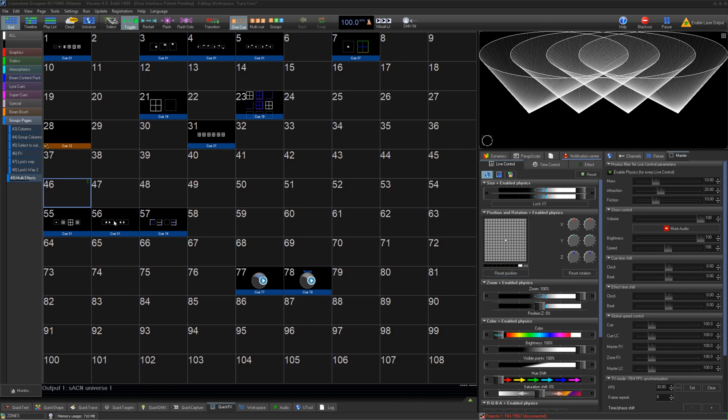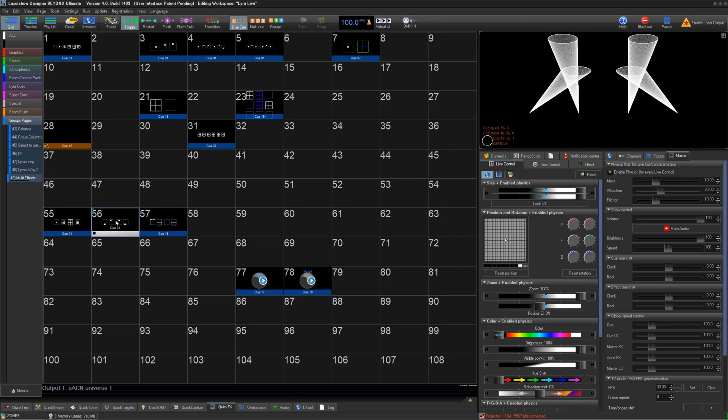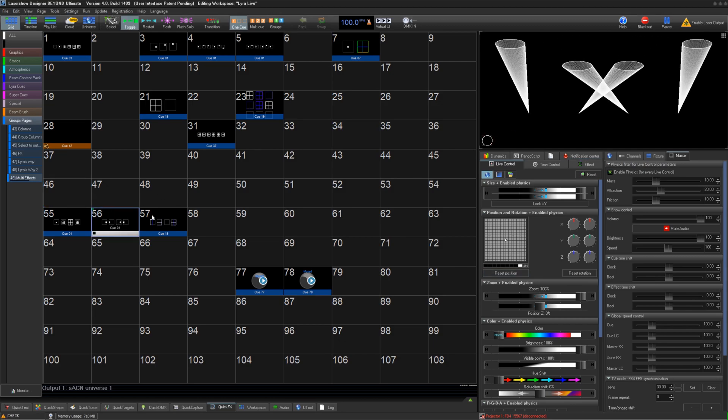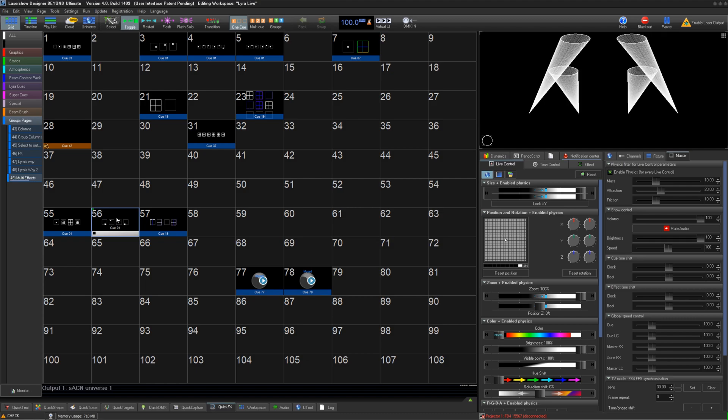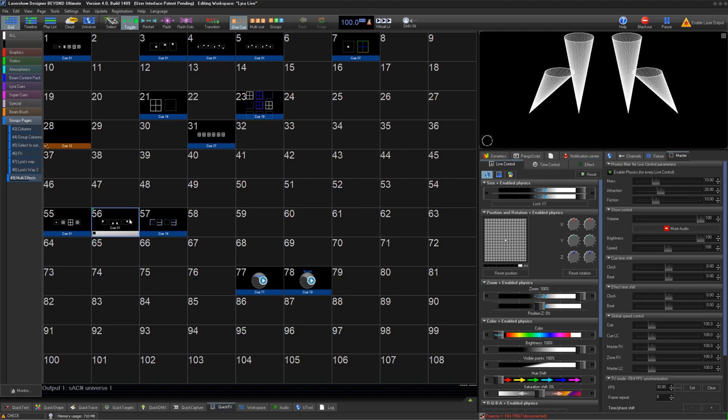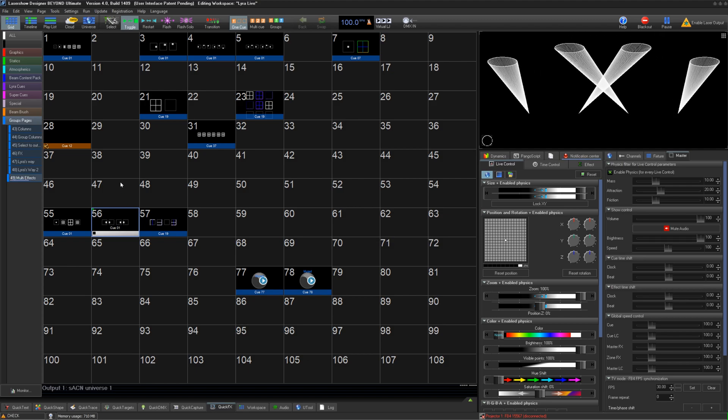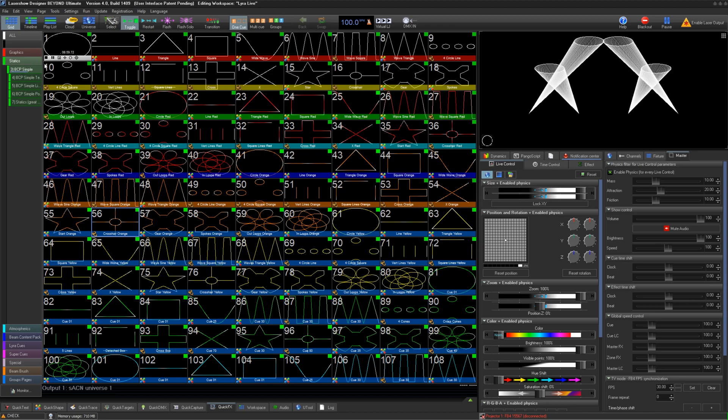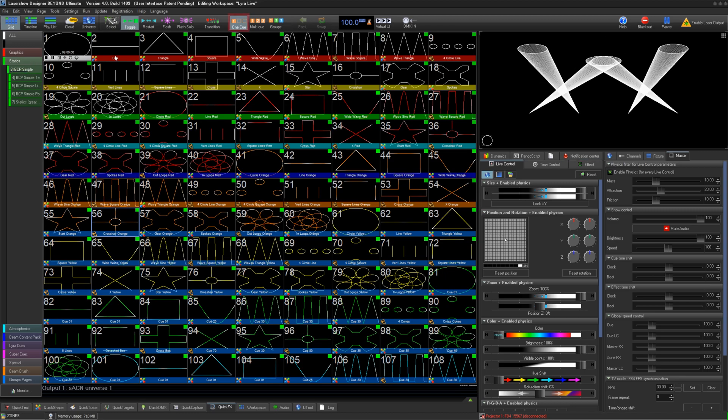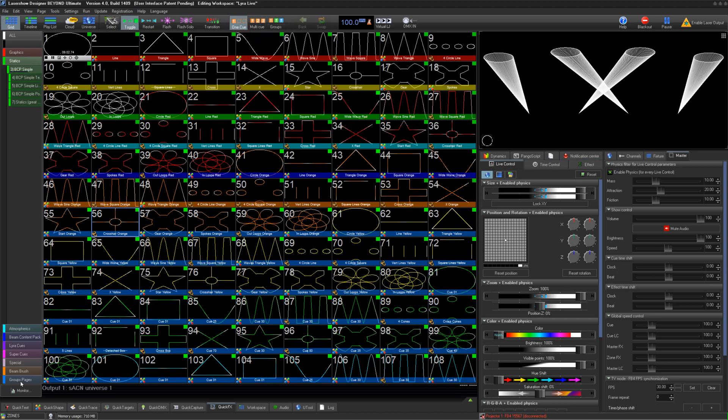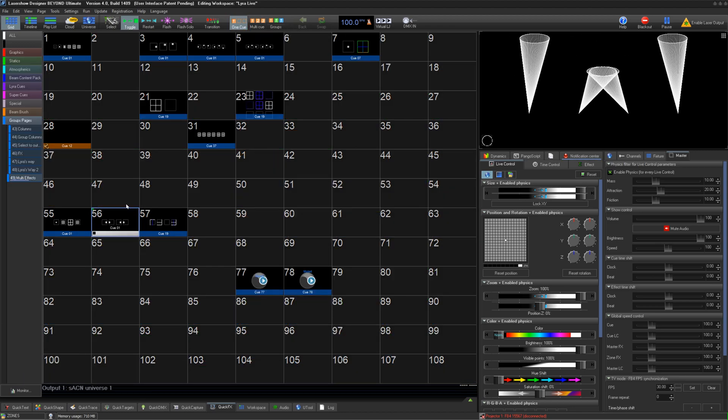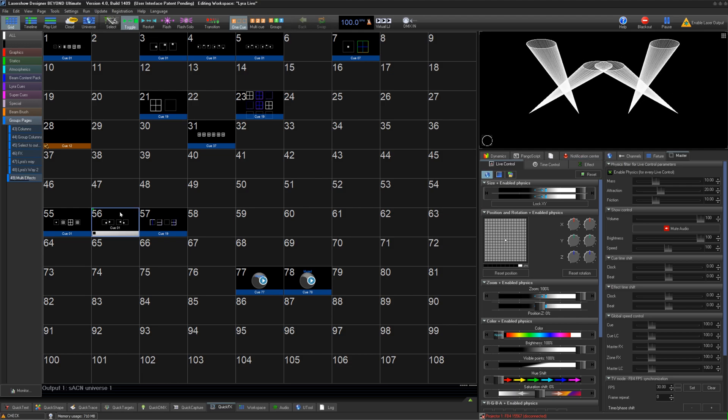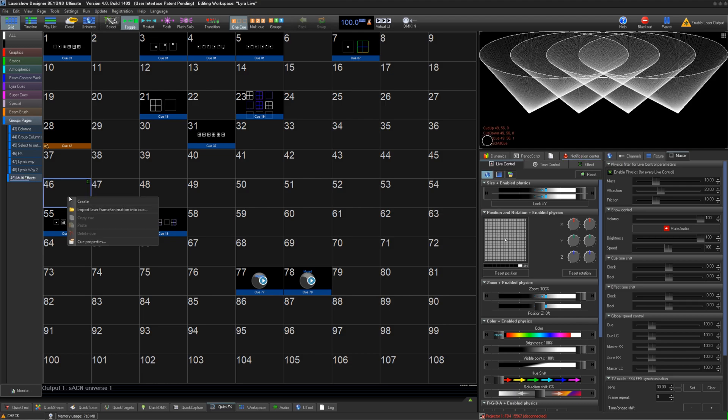Multi-effects are a very unique cue type in Beyond. These are effects cues instead of content cues, where you can have many layers of effects within one cue. It's also separate from content cues, so even if you're in one cue mode, you can select a piece of content as well as a multi-effect.